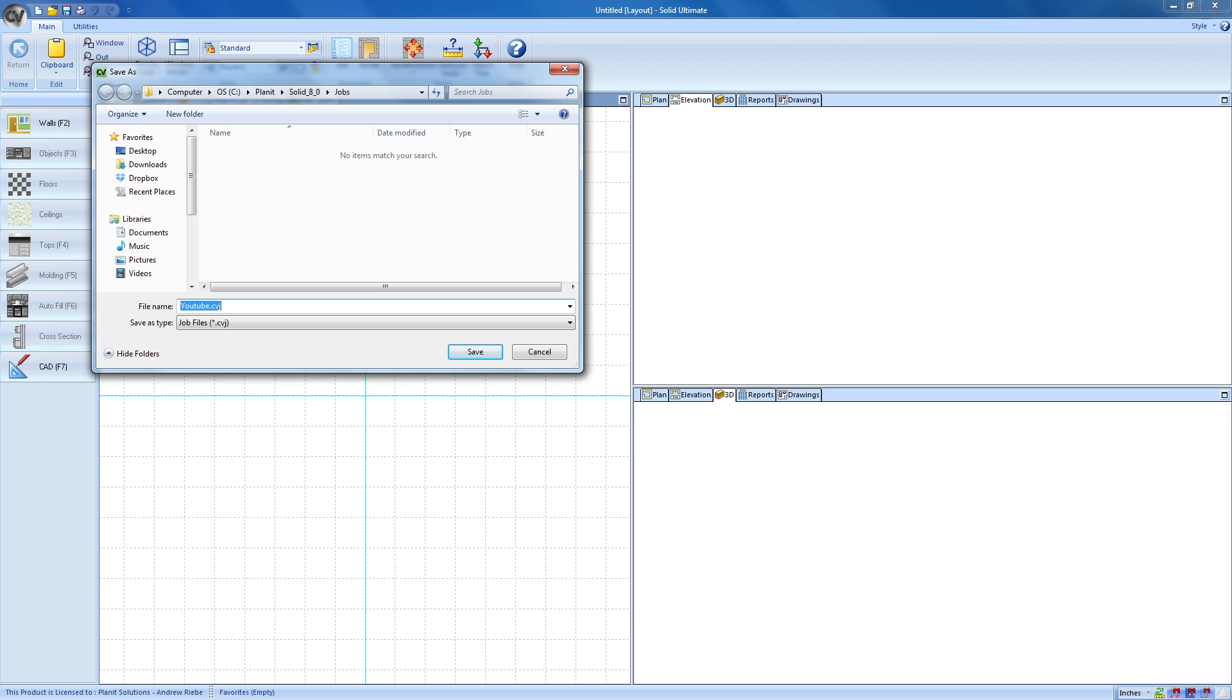This displayed the Windows Save File dialog. We can use this to save our job to a specific location. Now, if you recall, we set the job name to YouTube. Cabinet Vision automatically set the name of the file it wants to create to that job name.